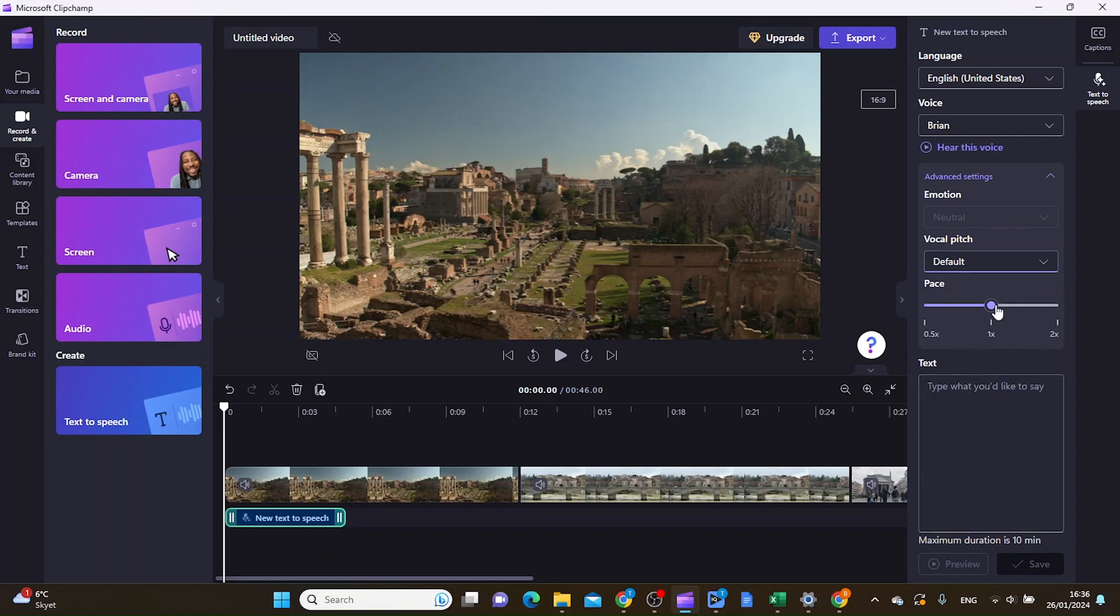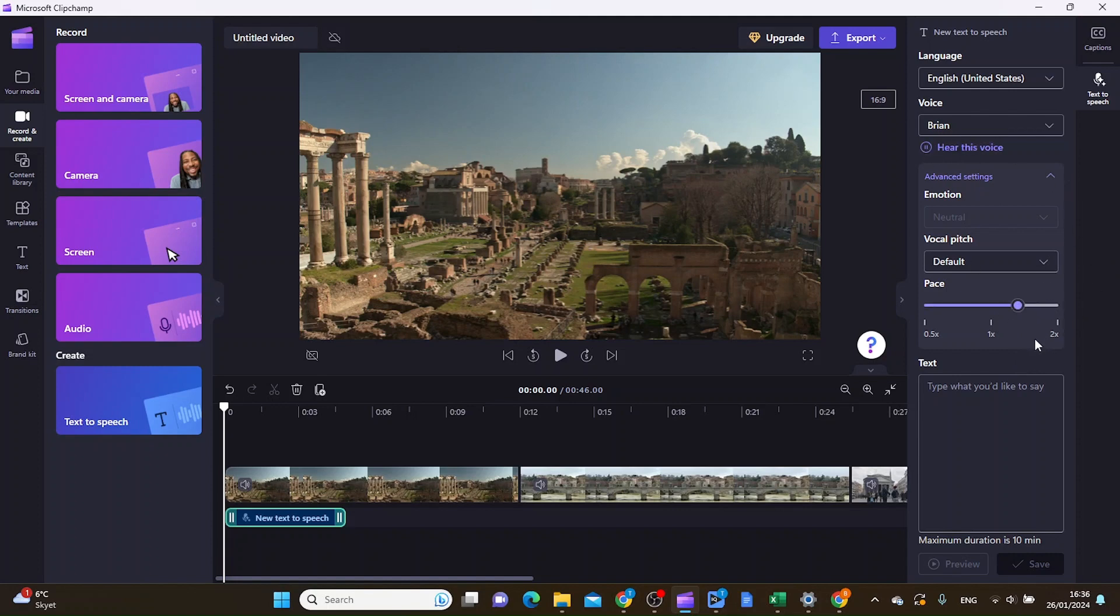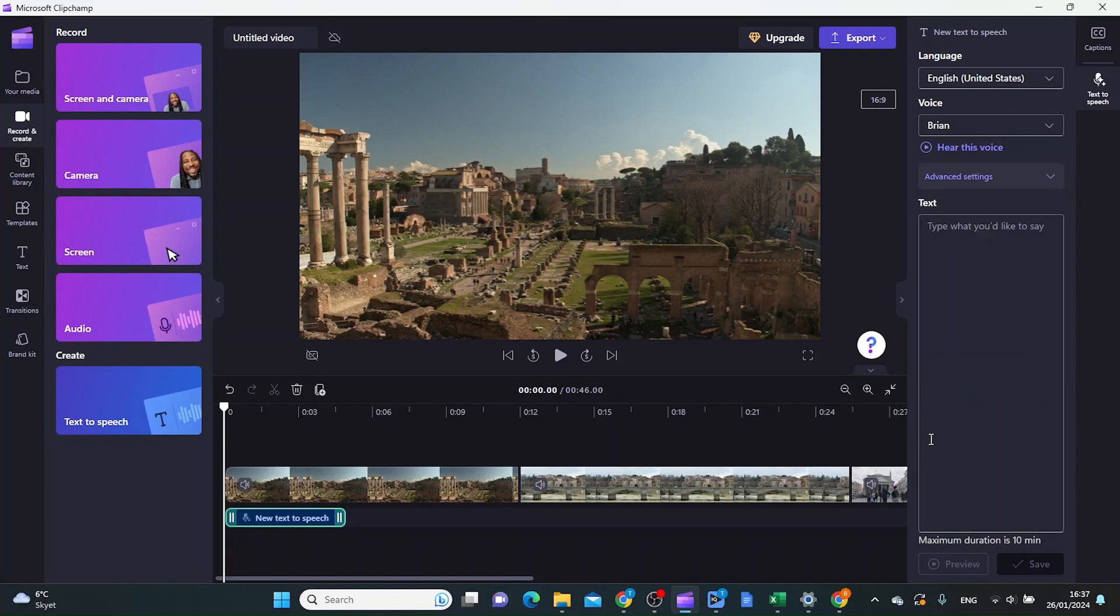You can also adjust the pace of the voice. Let's put it to two times the speed, and you can play around with this however you want. It might be easier to adjust these settings after you've pasted in the text.